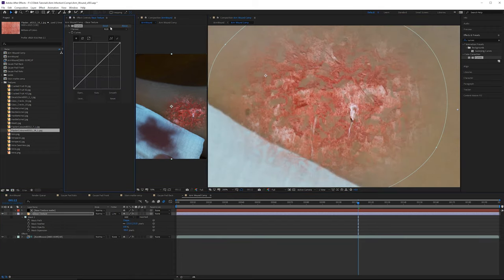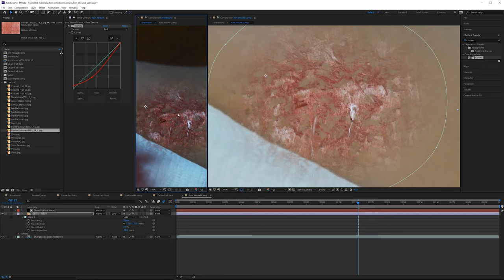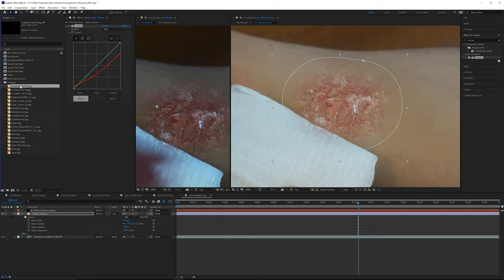Go back to the base texture, grab a Curves effect, and change the red channel — pull up the red just a little bit, make it a bit more saturated, then darken down the values. You can see that looks a lot better on the plate. Pull down the highlights as well.